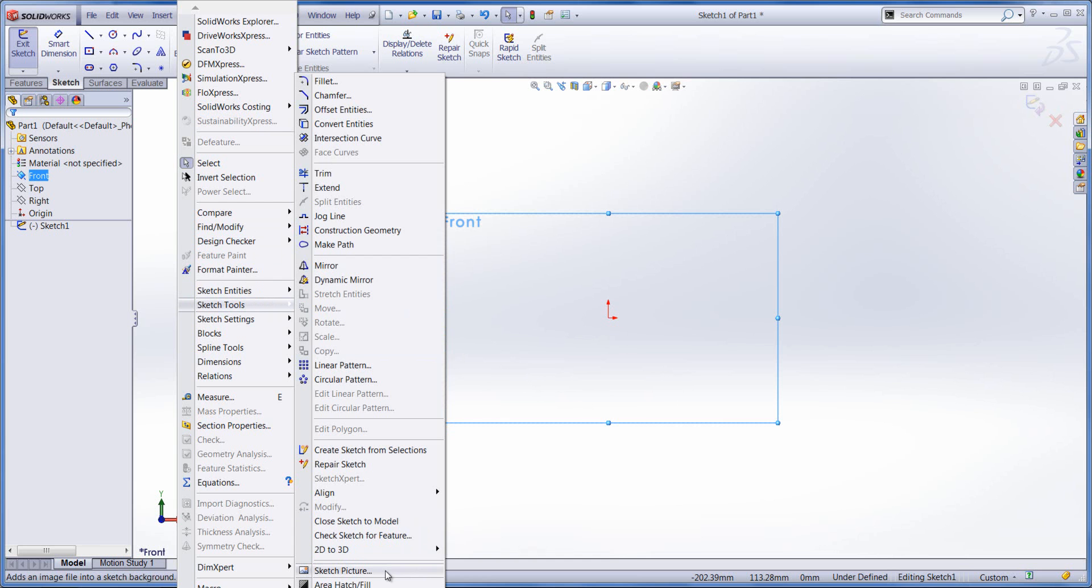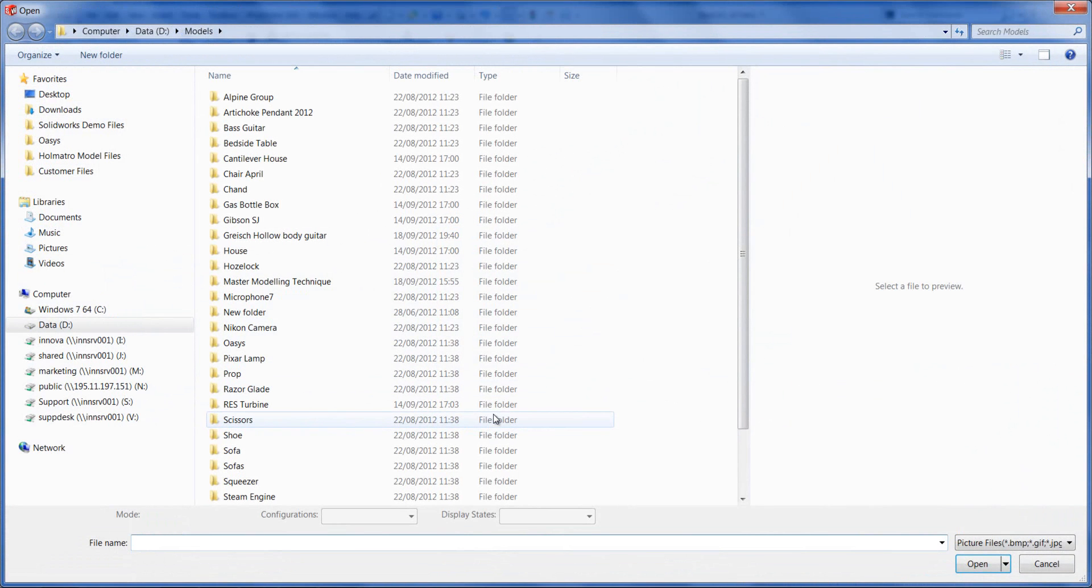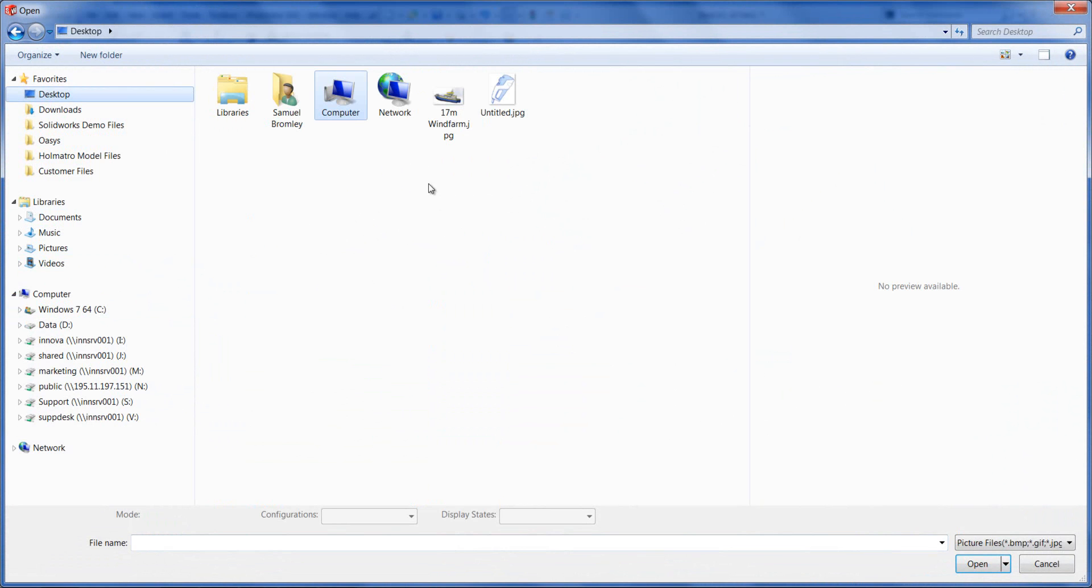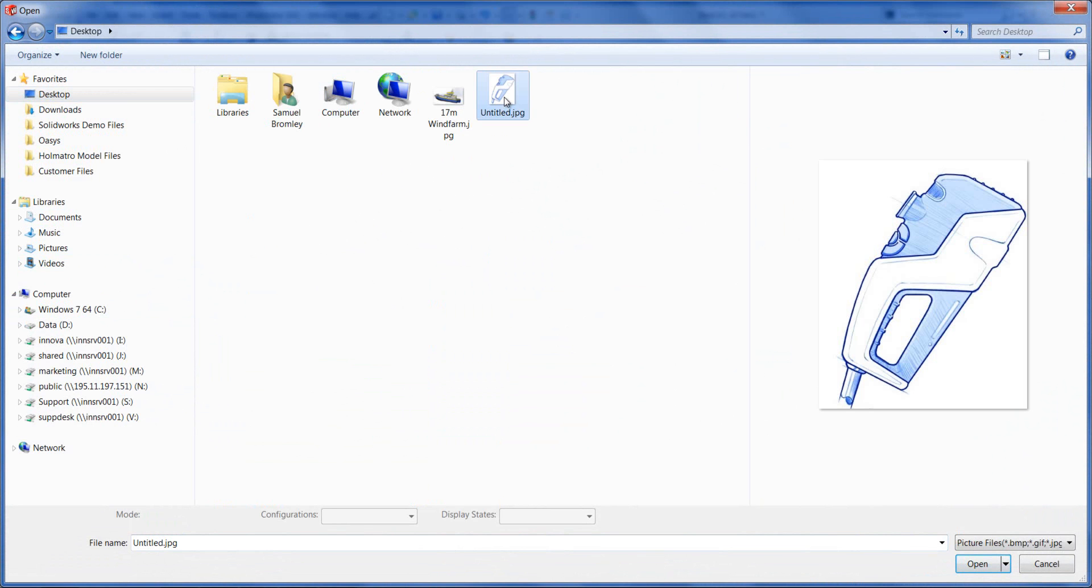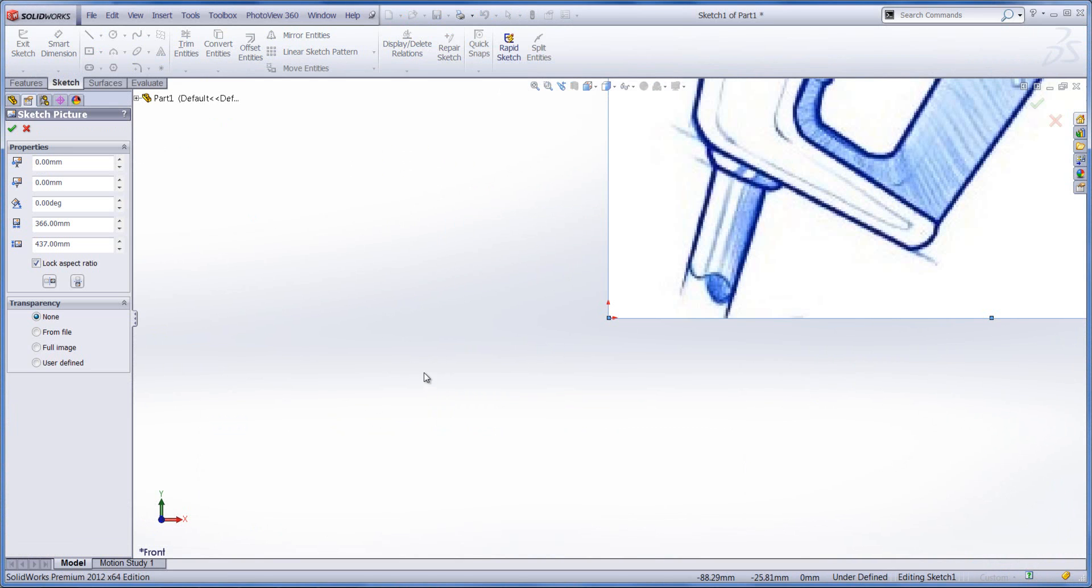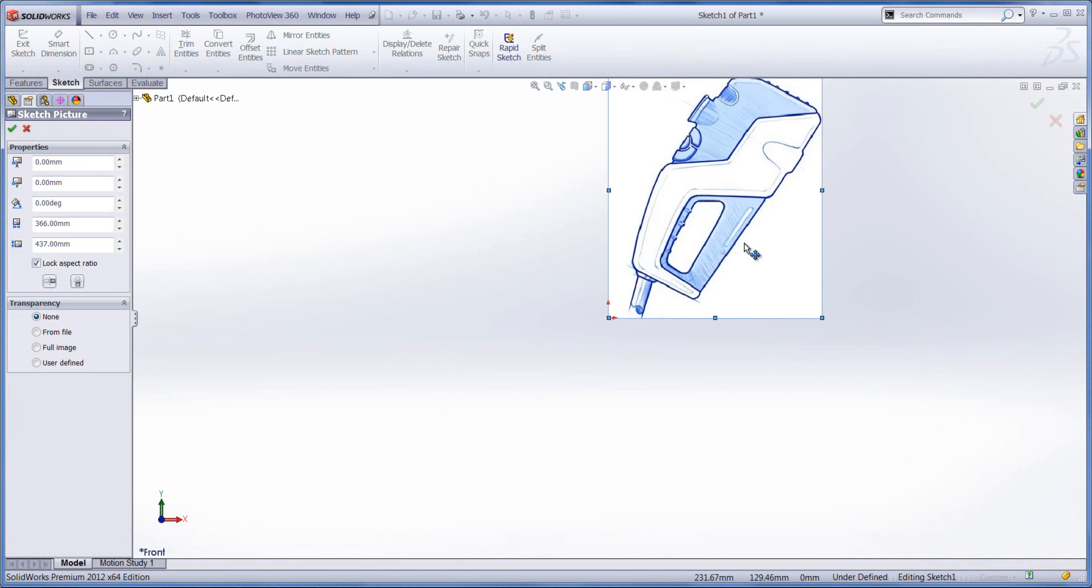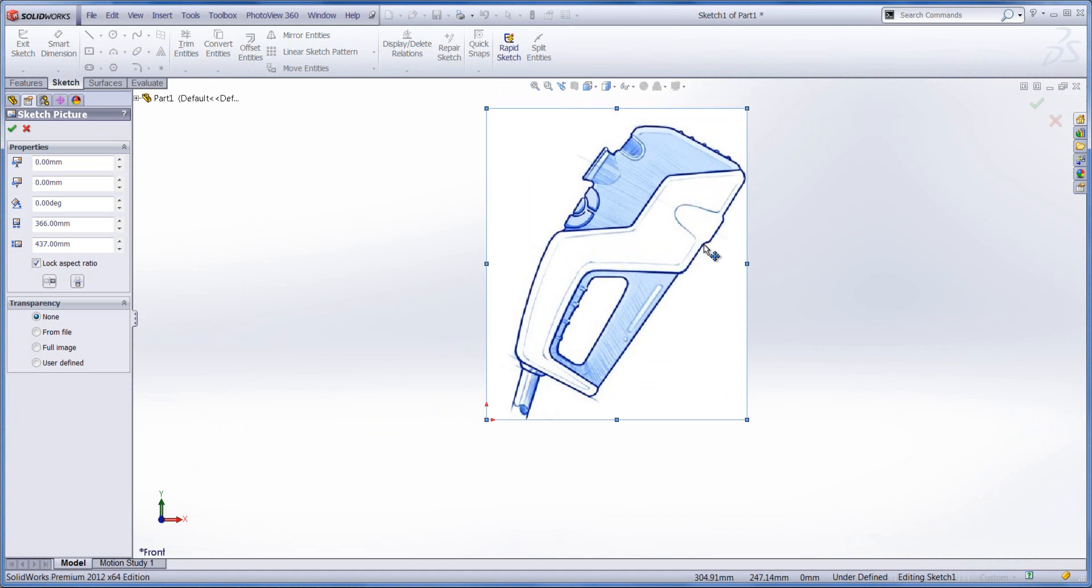This will allow us to insert a picture onto the plane we're currently sketching on. So I've got a sketch of a product on my desktop. Let's put that into the part.